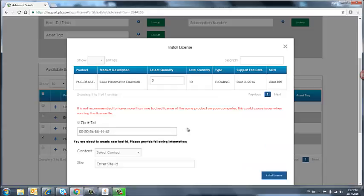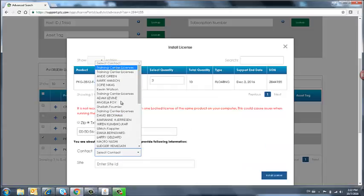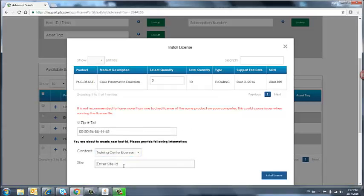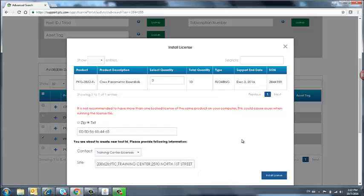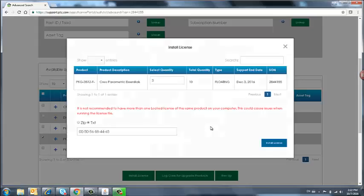And right now, you need to select some more information. A contact person and a site number. Once you've completed this, select Install License.